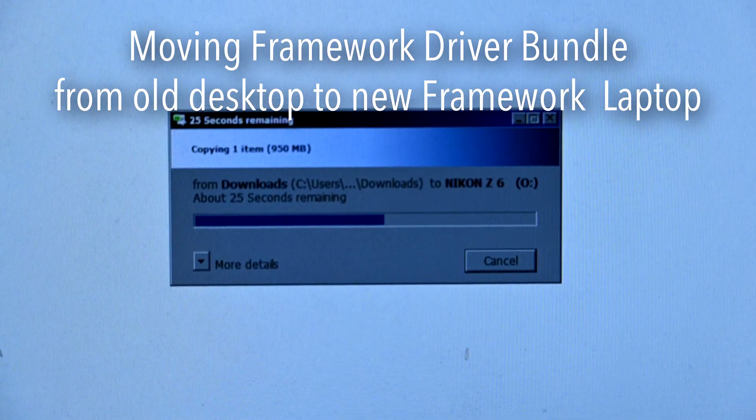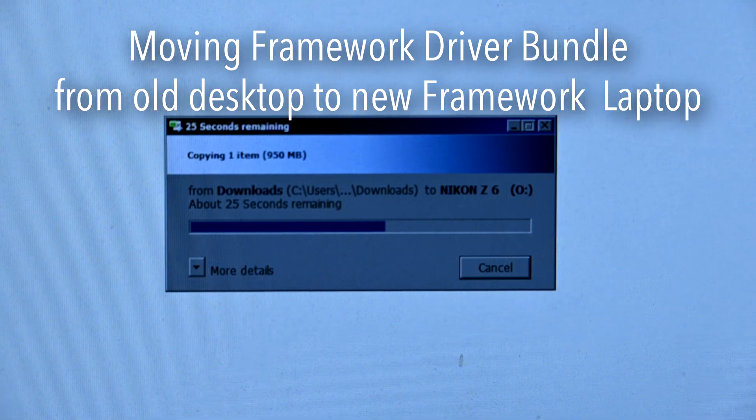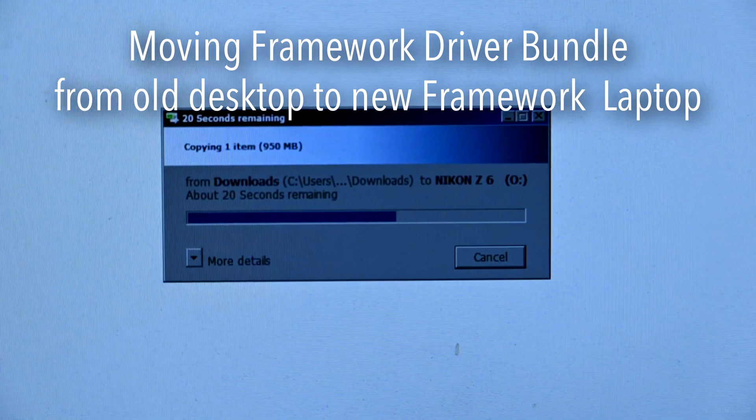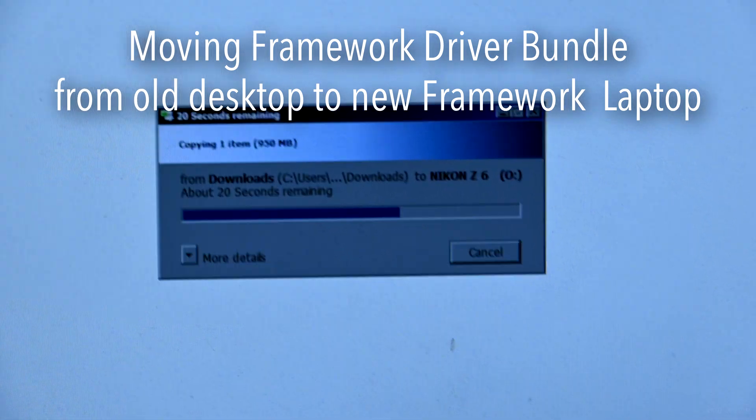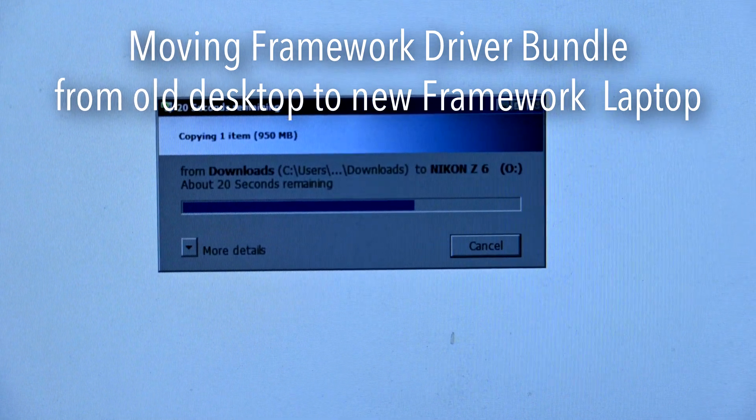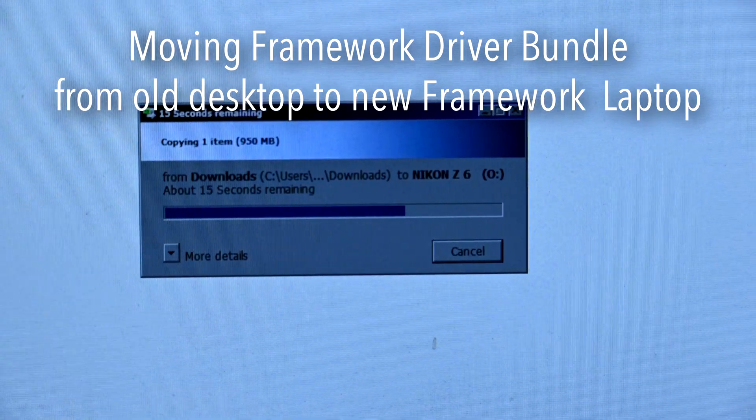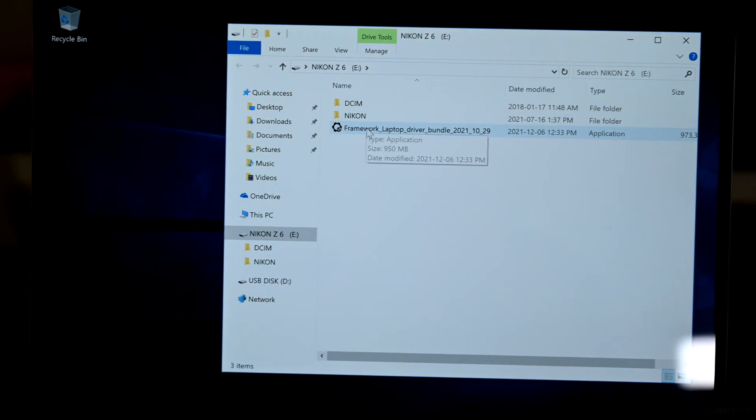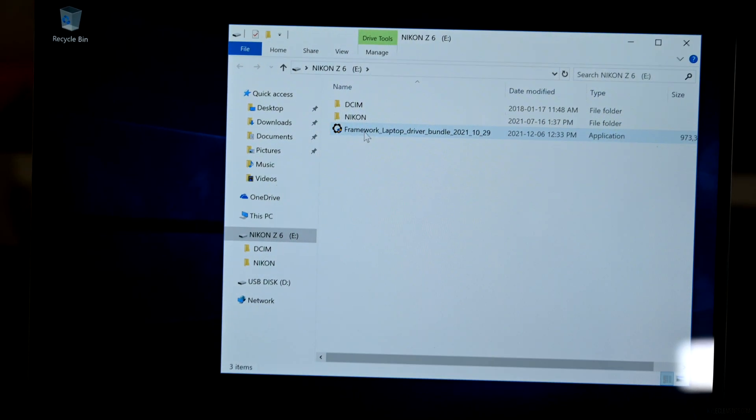So it looks like it's taking roughly a minute to transfer it from the old computer. The file is roughly a gigabyte, and a long time to copy it onto the new computer.